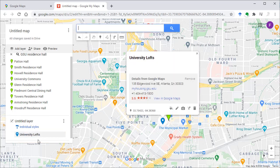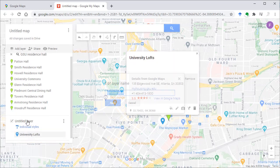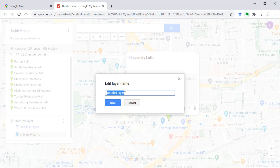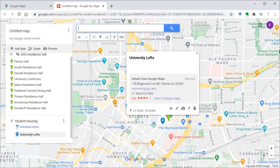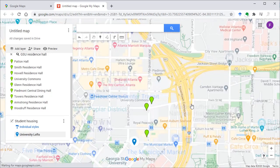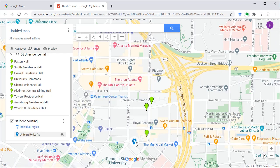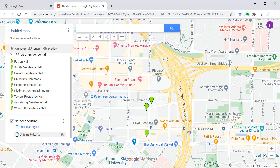Now you see I have one point in my untitled layer. I can change the name layer to student housing. Once I change that, the style of this point changed to matching my styles for the layer.